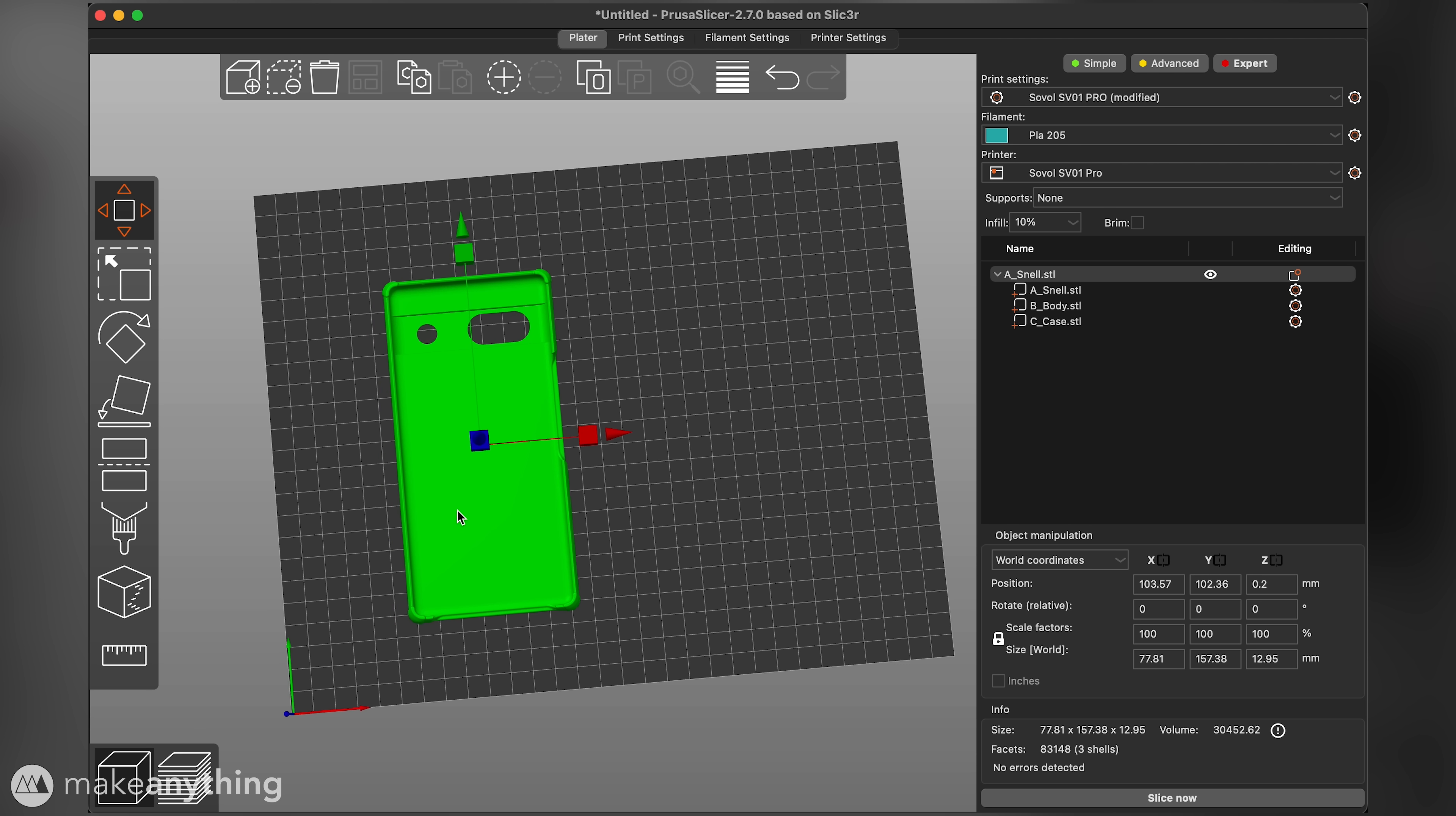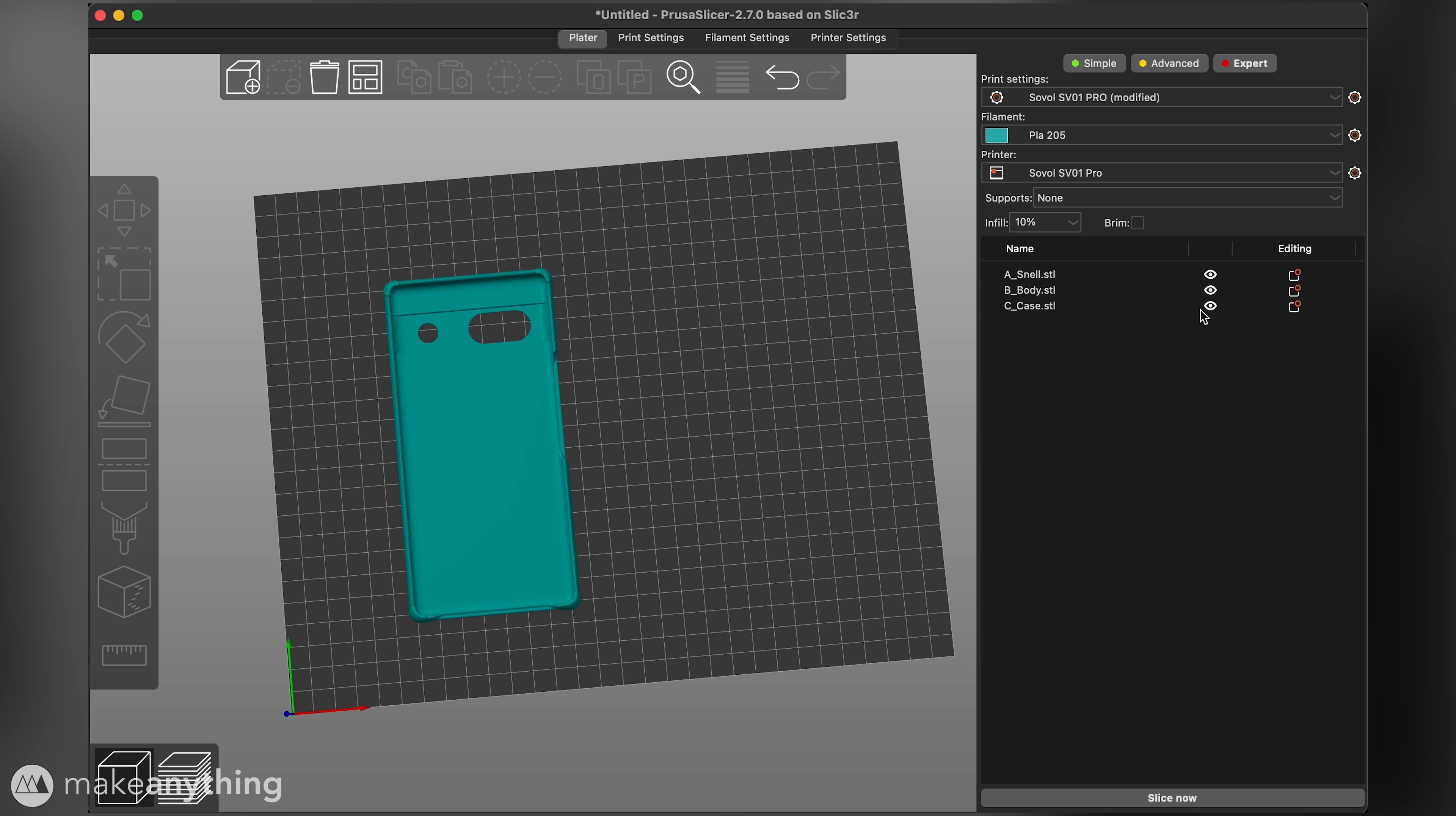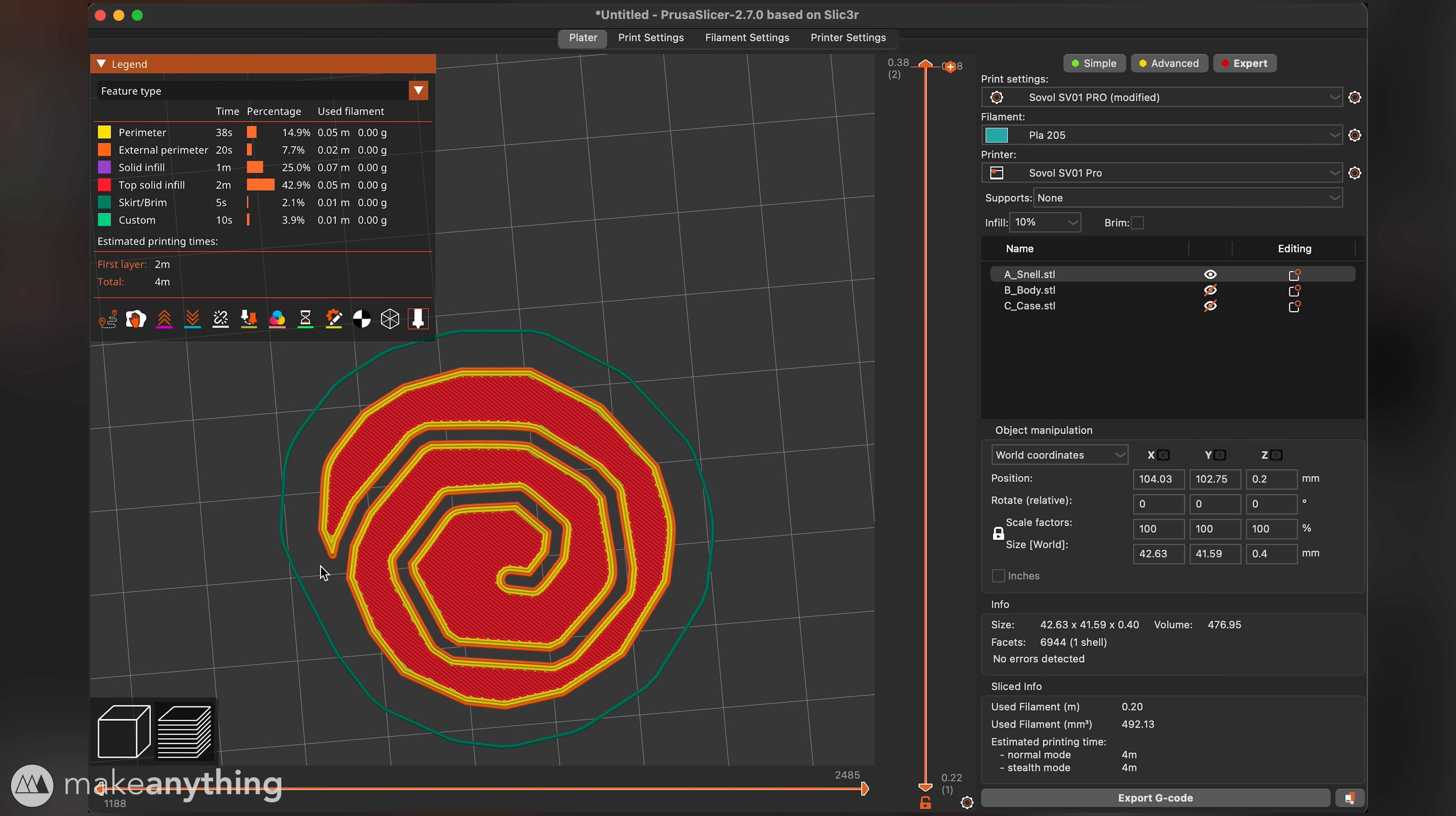To print each part separately we need to select the group from this list again. Right click and go to split and select two objects. Now we can right click these eye icons to disable individual parts and leave us with just the first part active. Now when we click slice PrusaSlicer will ignore the other parts.